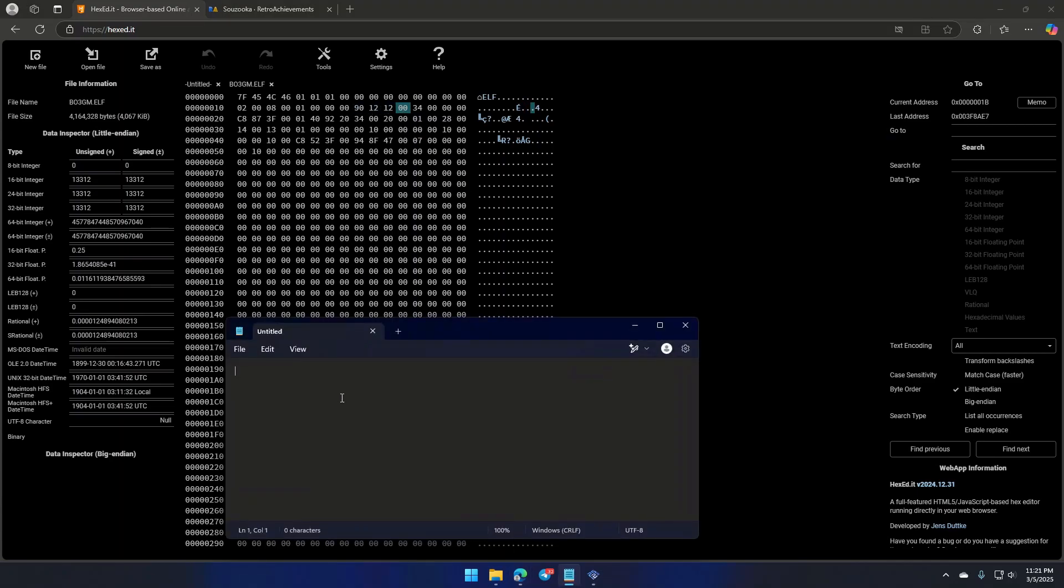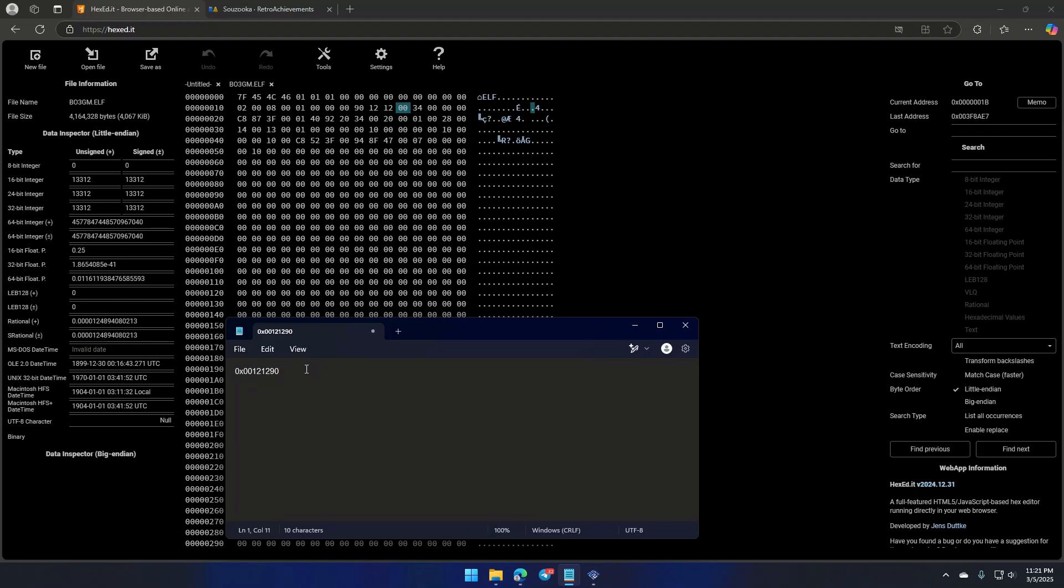We'll pull up a notepad and type 00, beginning from here, then 12, then 12, then 12, and finally 90. That gives us 0x00121290 in Little Endian. But here's the thing, you don't always have to go through this. Most PS2 games have a common address, which is 0x010080. But Project Snowblind is a little tricky, so we need to go the extra mile to find it.